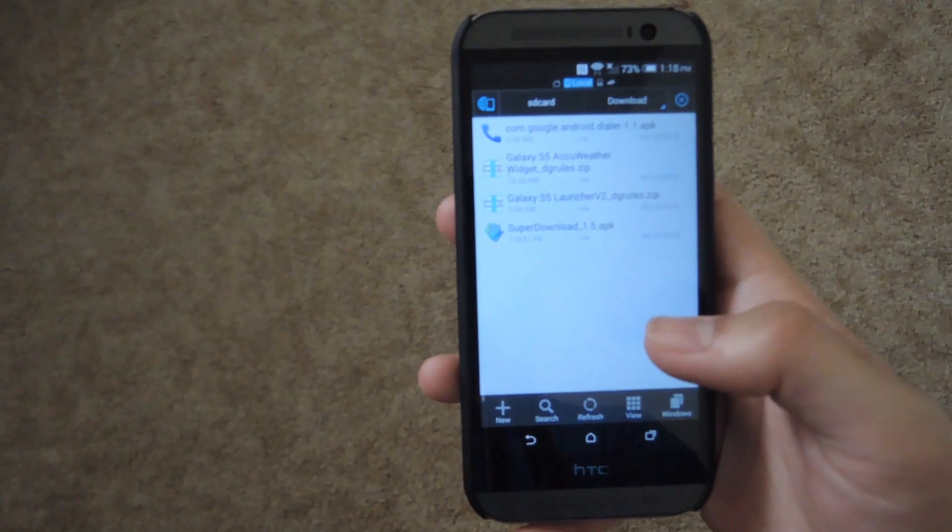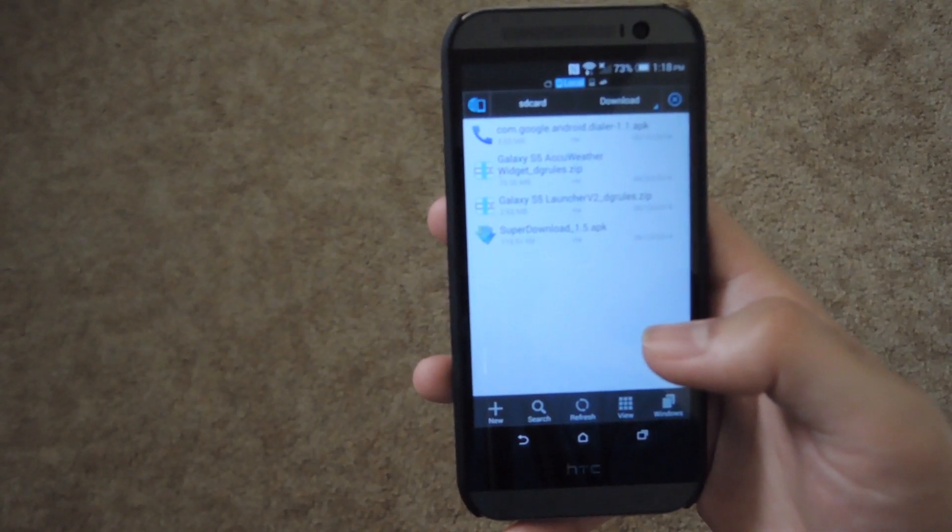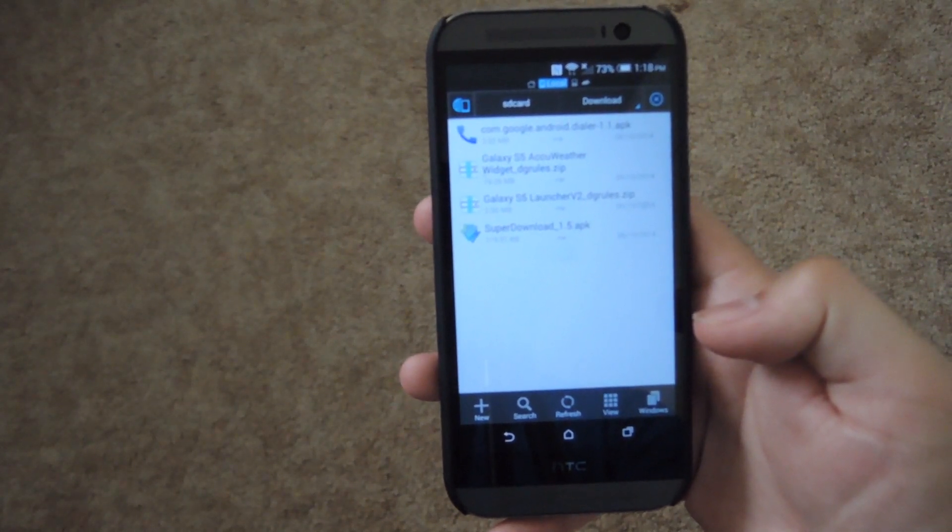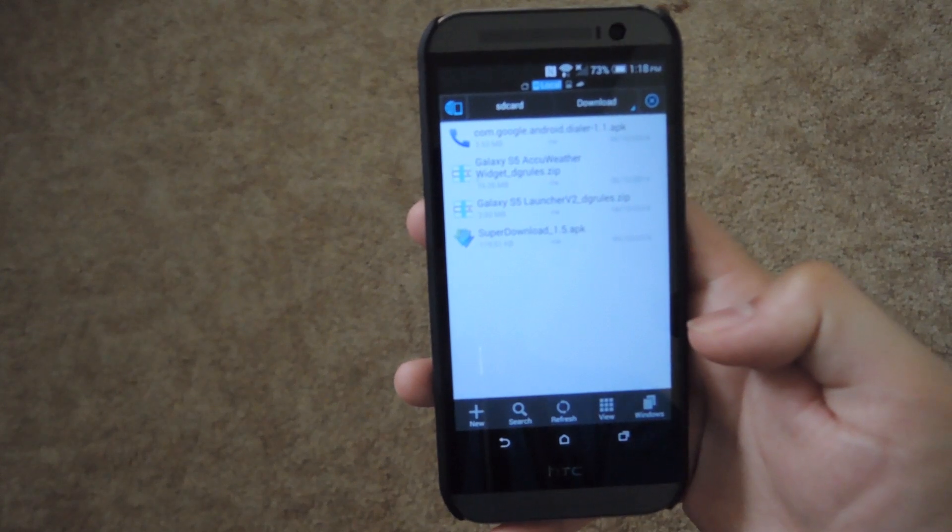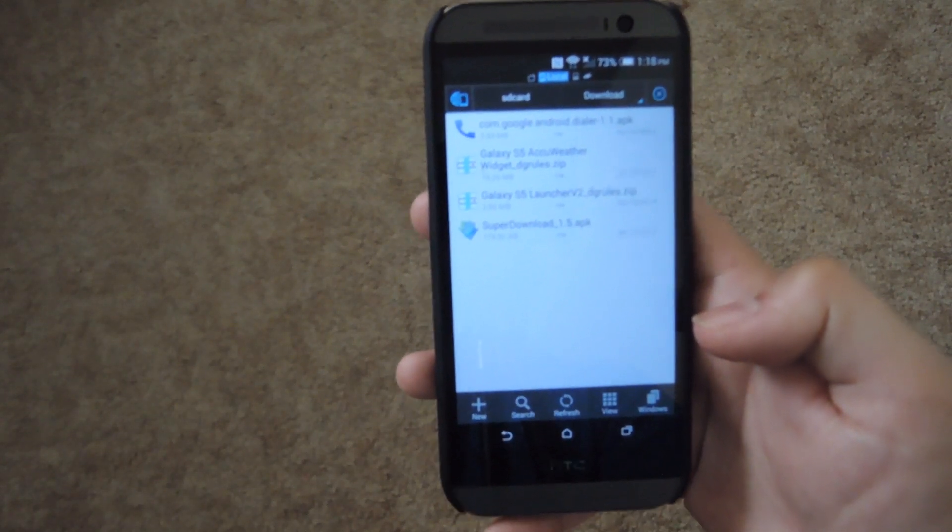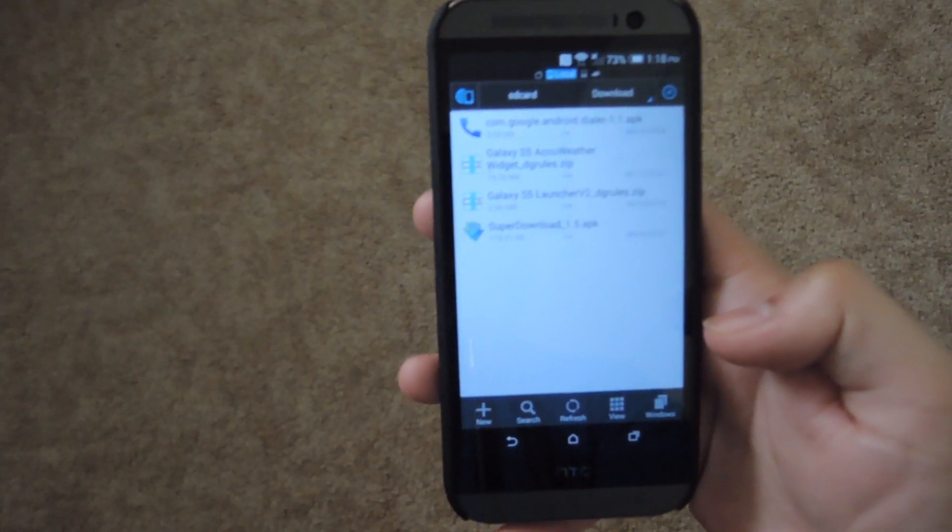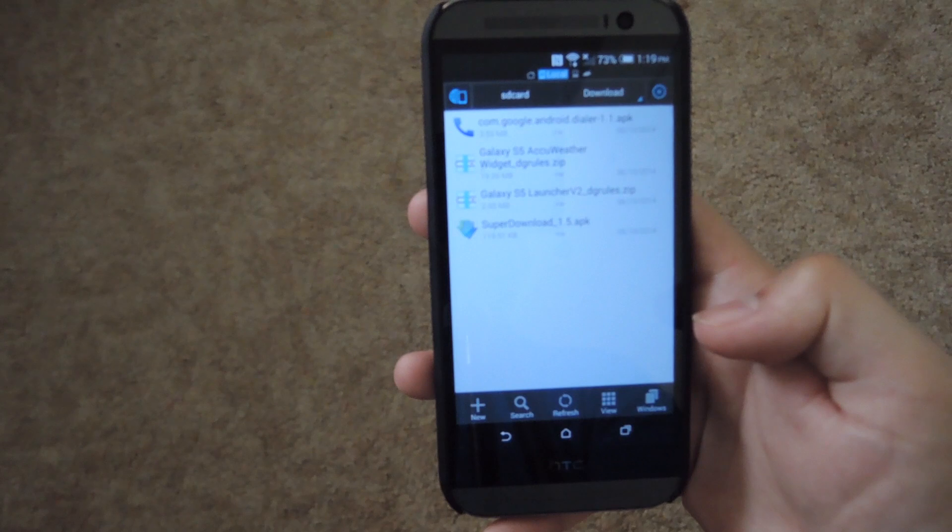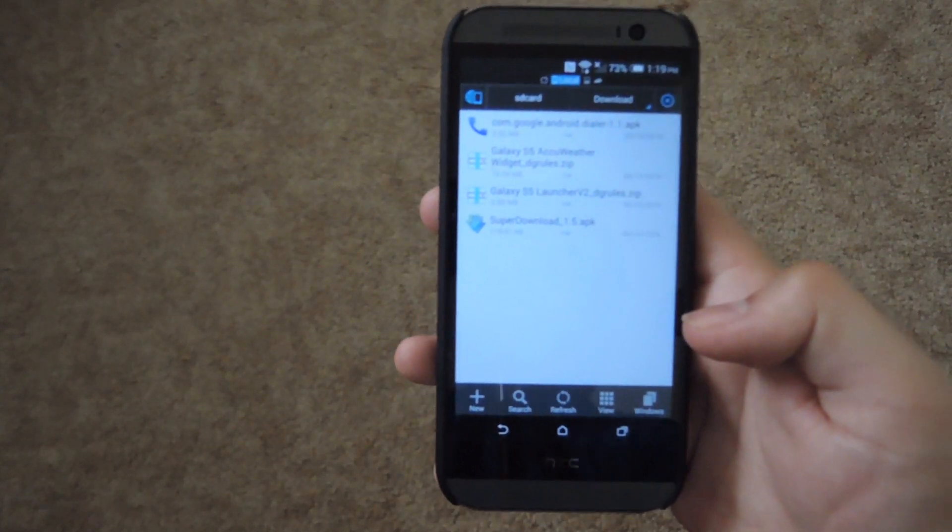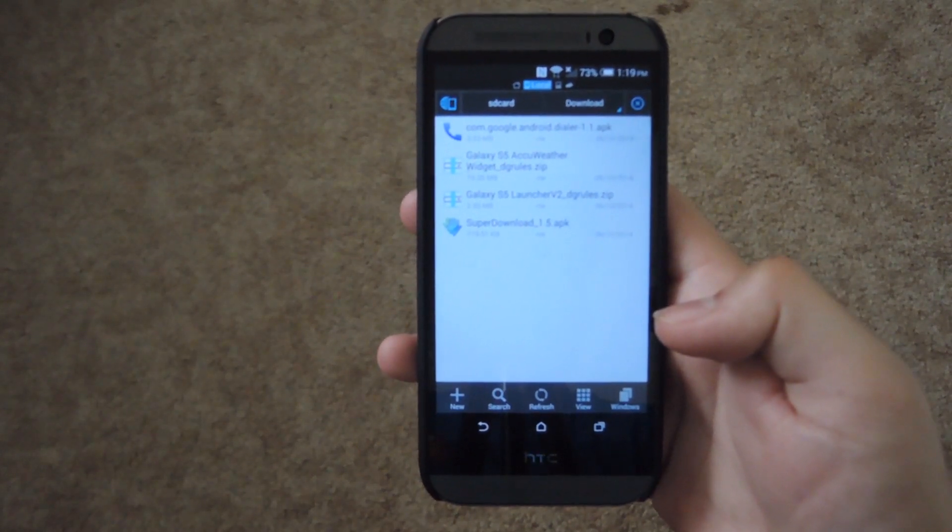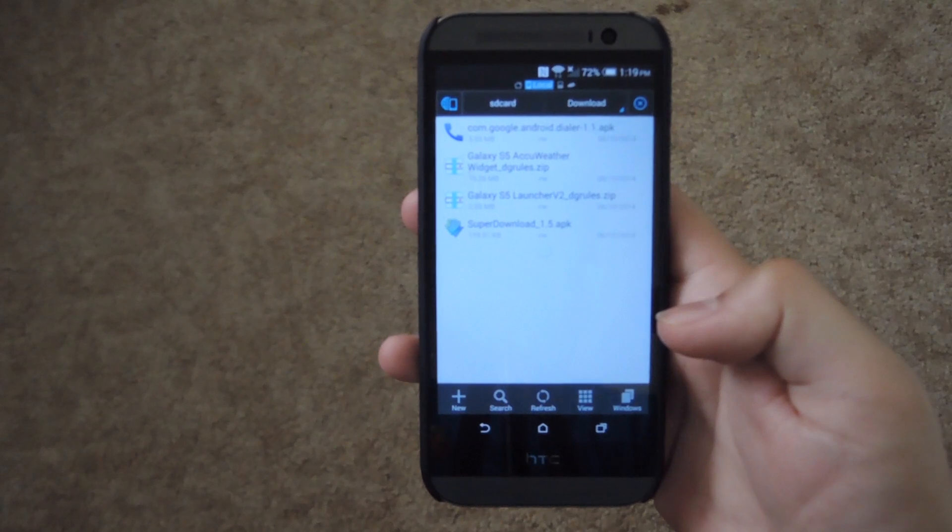And then now to get the launcher and the AccuWeather widget from Samsung. Those links are going to be in the tutorial as well. Just make sure to pick what version of the launcher you want. Version 1 has the app and widget tabs in the launcher and version 2 does not. So that's the only really main difference between the two. And then there's only one version of the weather widget. So go ahead and download those two zips and then reboot your phone into recovery mode and we'll get started from there.